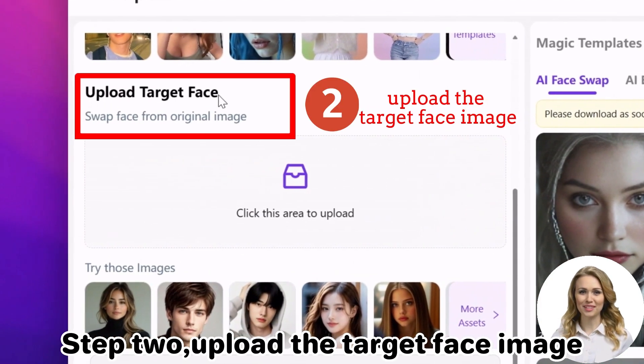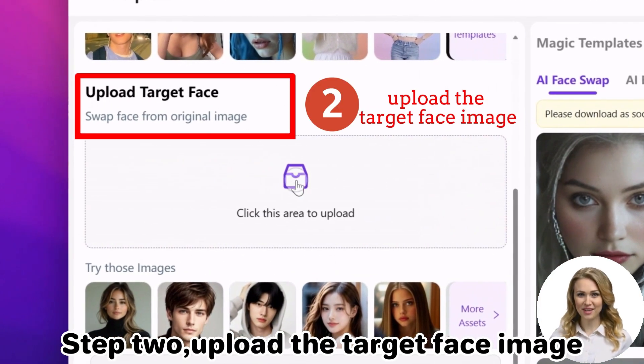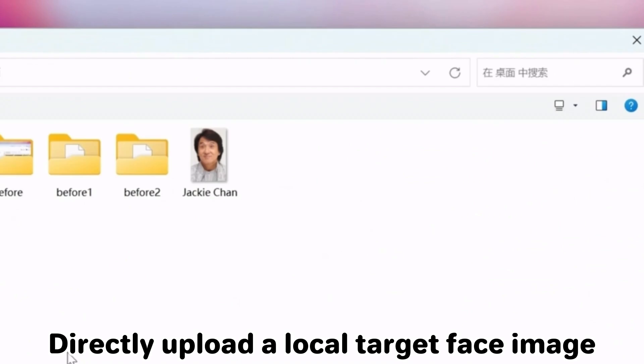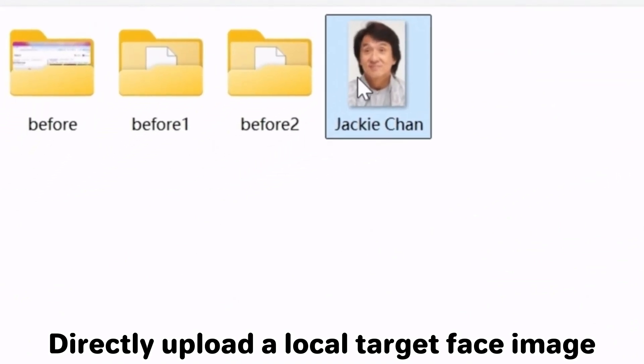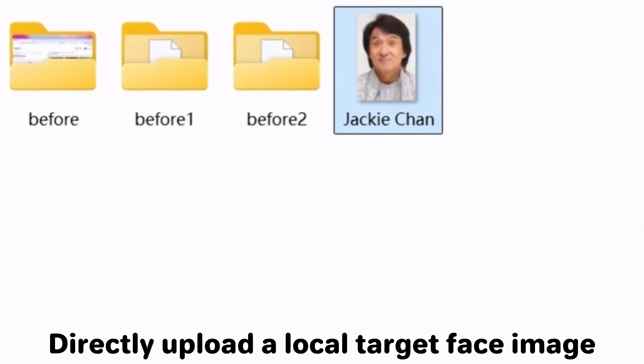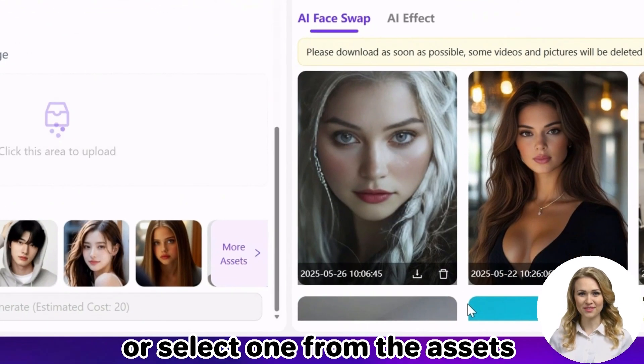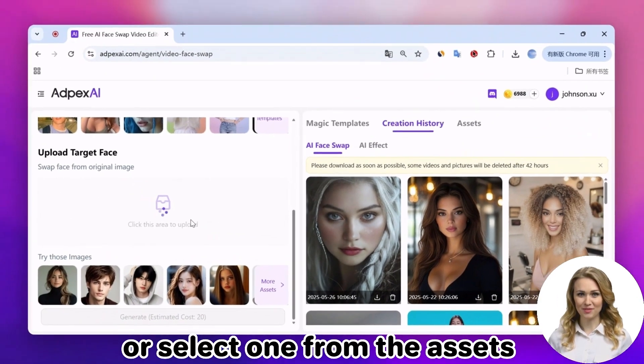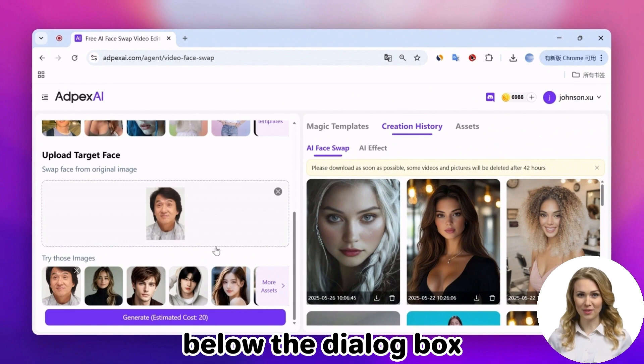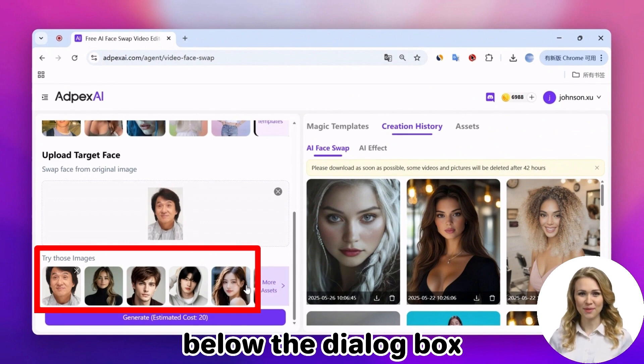Step 2: Upload the target face image. Directly upload a local target face image, or select one from the assets below the dialog box.